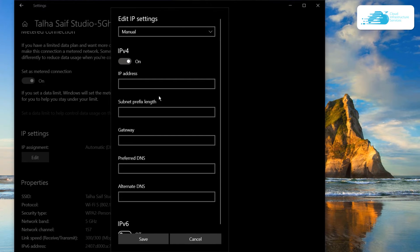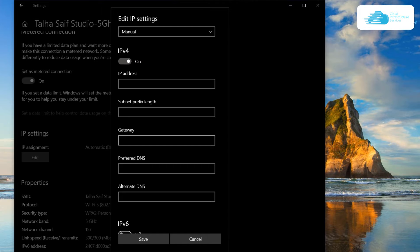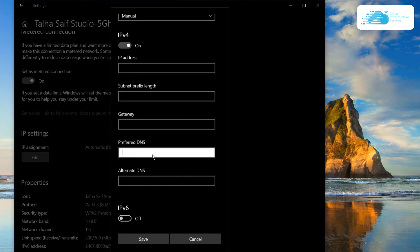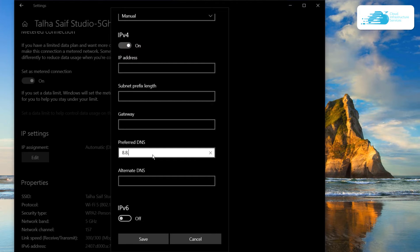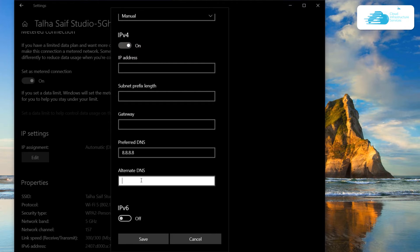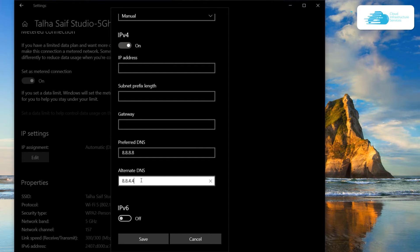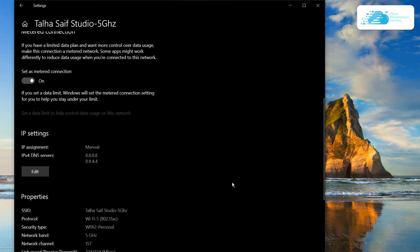We can leave the IP address, the subnet prefix length, and the gateway as blank. For the preferred DNS, we can simply type the DNS that we want. I'm going to go with 8.8.8.8 and for the alternate DNS, this is 8.8.4.4. After that, simply click on save and our DNS have been changed.